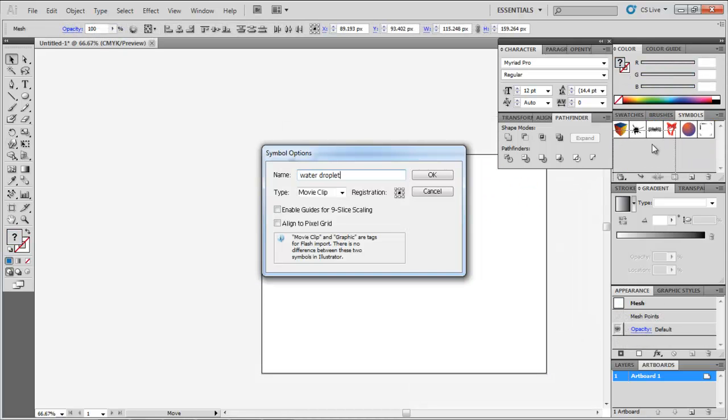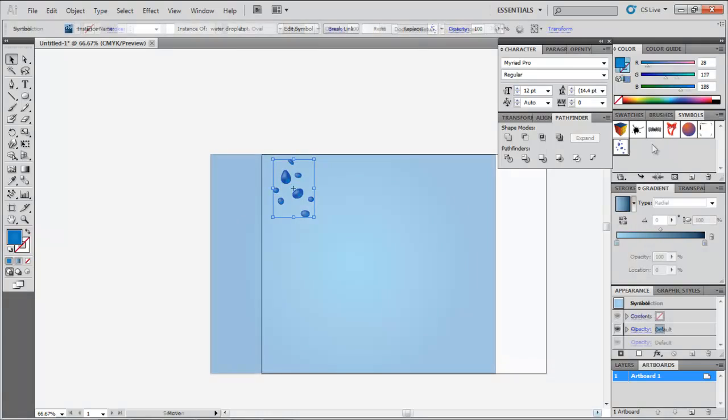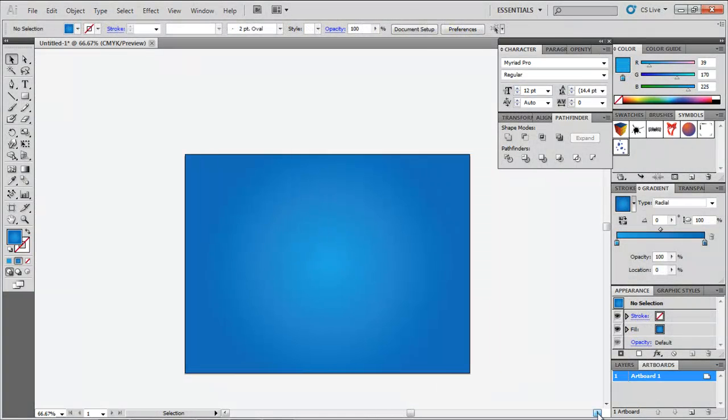Make a rectangle the same size as the canvas and fill it with a light to dark blue radial gradient.